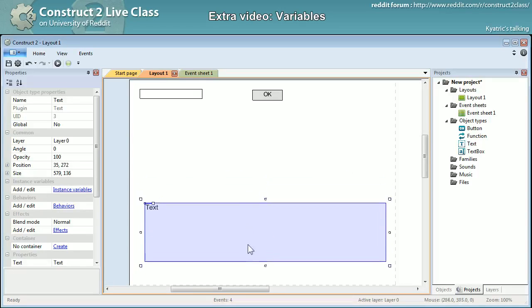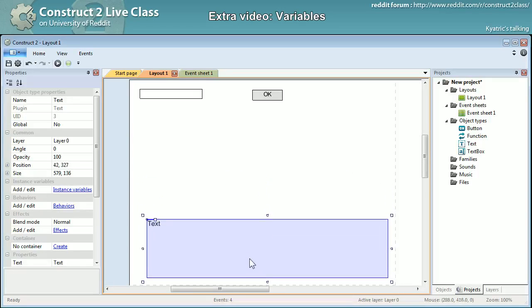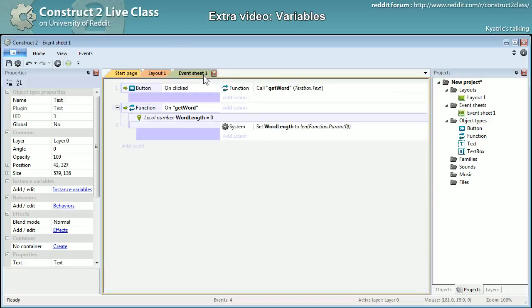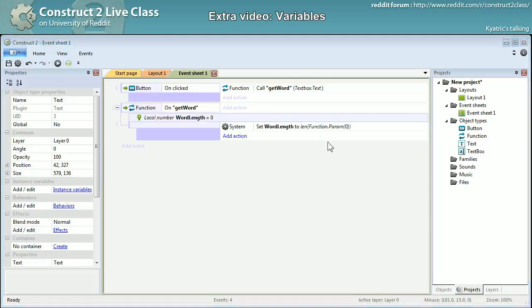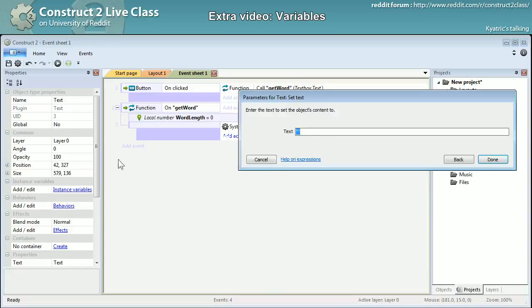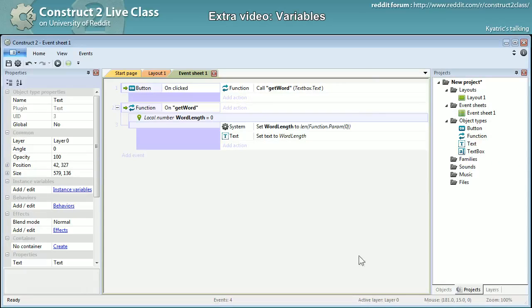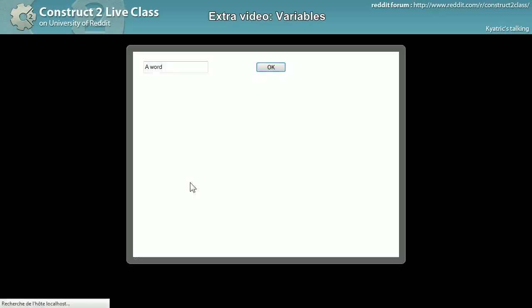So yet again some display. And right there I will put it this way, set text to word length. Excuse me, so here it's better. A word.